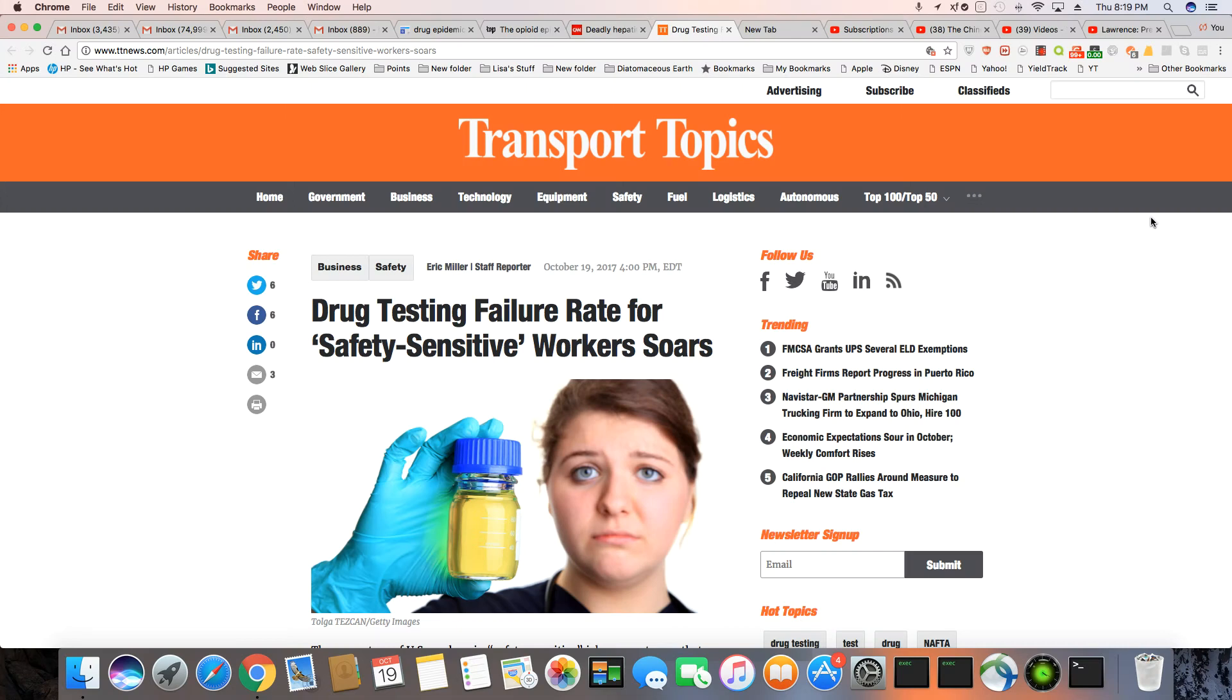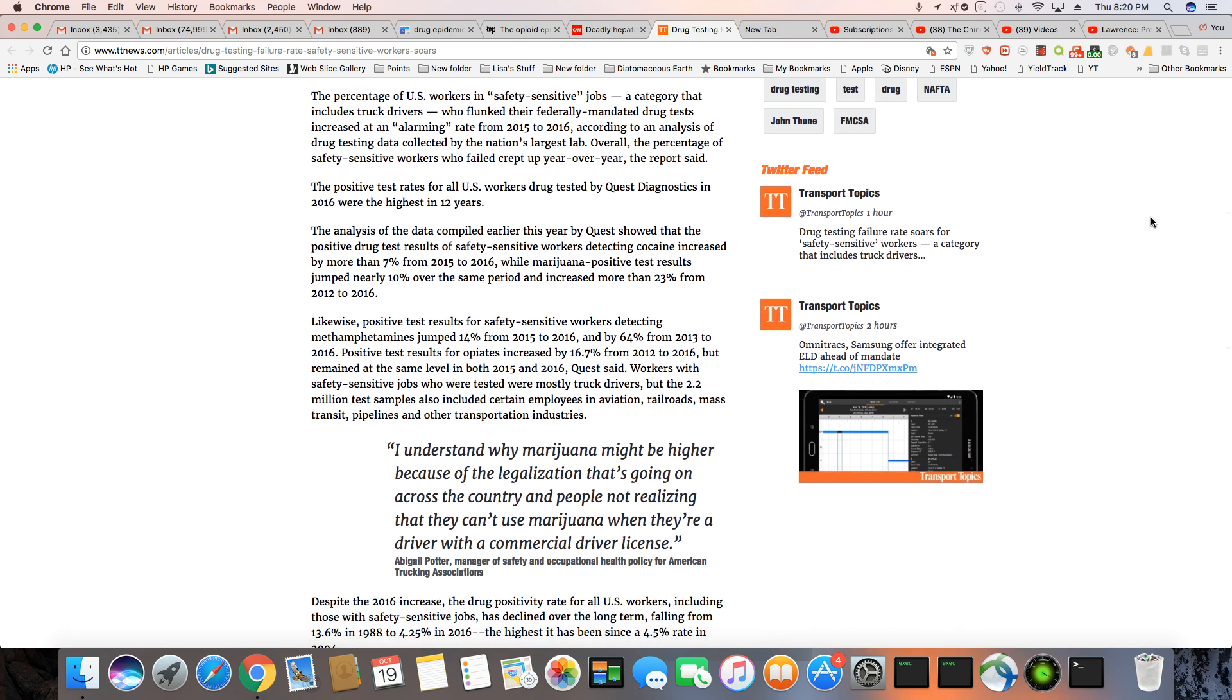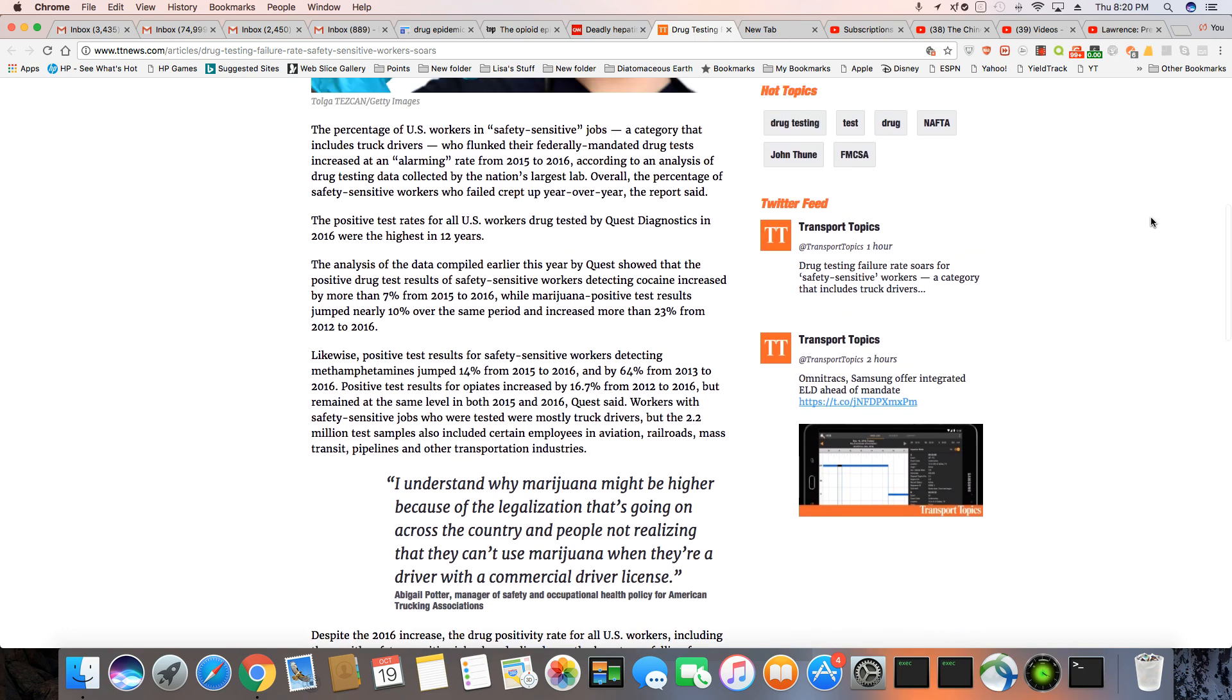Ladies and gentlemen, this is a news story that came out in ttnews.com - drug test failure rate for safety sensitive workers. Okay, these are people that work in trucking, mass transit, any type of job that really impacts a lot of people. So these folks are failing drug tests, and these are federally mandated drug tests that they must take because of the nature of their job. They are failing at an alarming rate between 2015 and 2016.